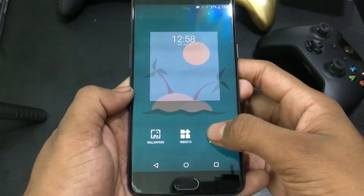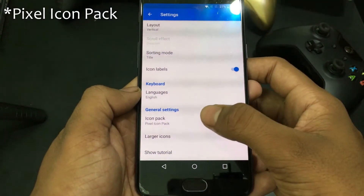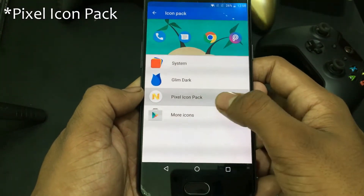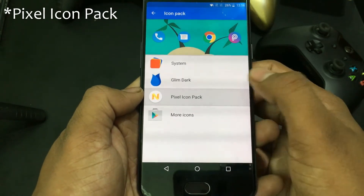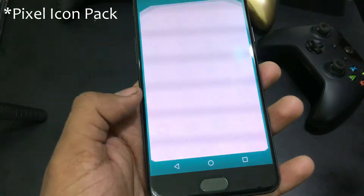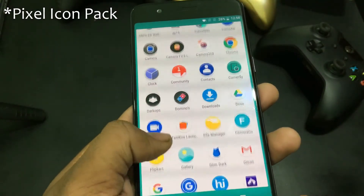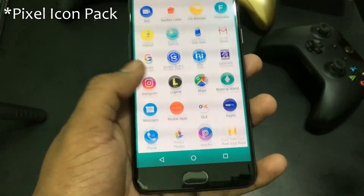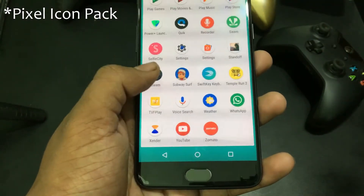There are various icon packs available in the Play Store. In this case we choose to get Pixel Icon Pack, which is also available for free to download. This will change overall icons to a rounded shape which does look good overall.